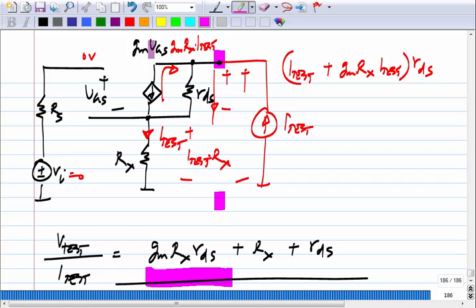Approximately, the output resistance is G_m · R_x · R_DS, but exactly you also have R_x plus R_DS added on.